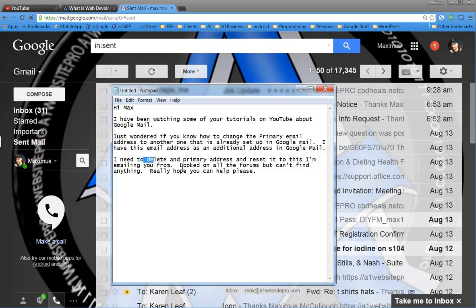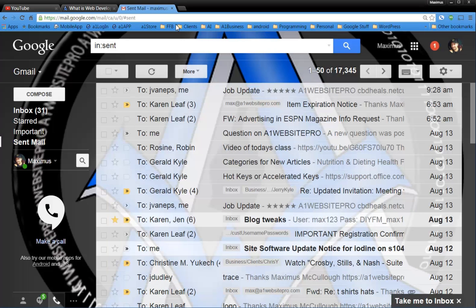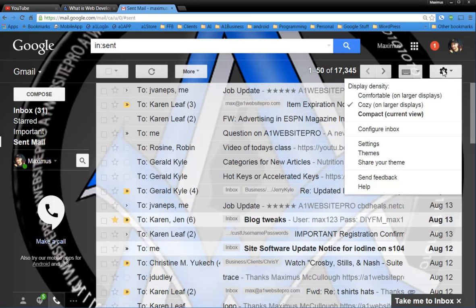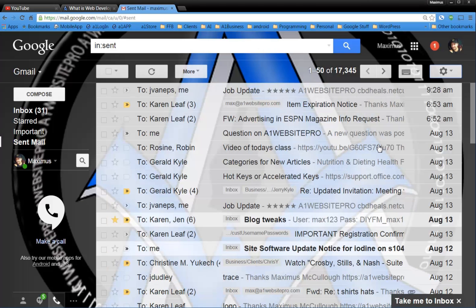And so they need to delete the primary address. So if you want to know how to do that, what you'll do is you'll go to your settings, your settings tab, click on settings like this.